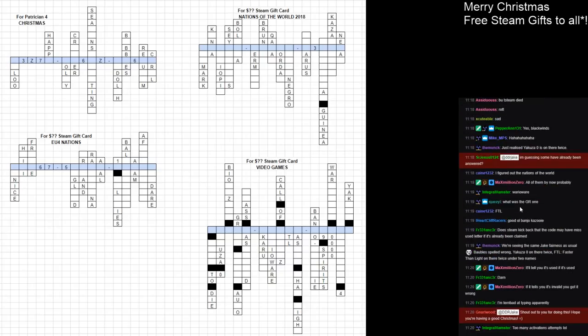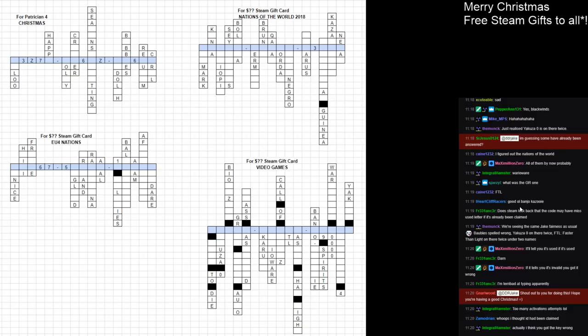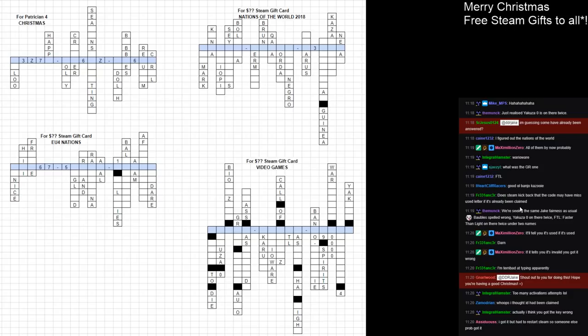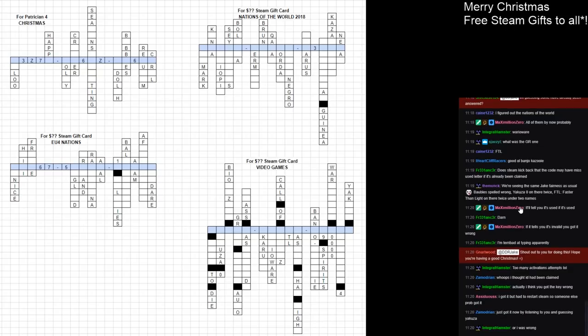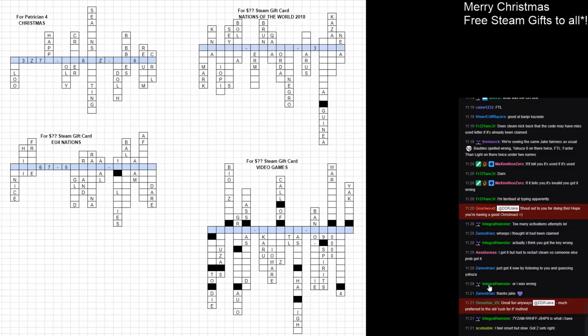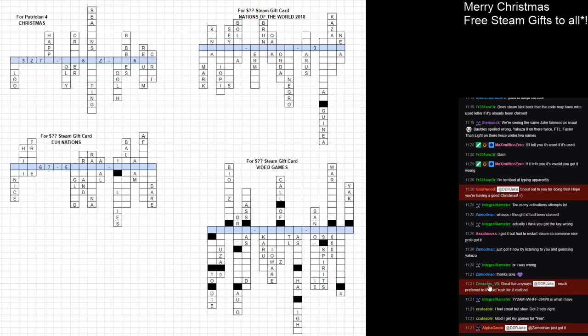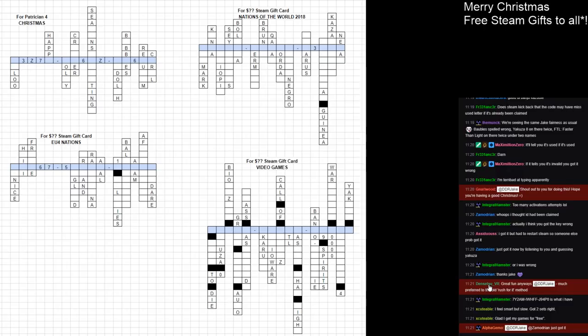It's-A-Shill managed to win the question-question-dollar Steam gift card for Nations of the World 2018. Max managed to get the EU4 Nations, which was another $20 Steam gift card. Who got the Patrician 4 Christmas ones? And who got the video games ones? Maybe they just grabbed and dashed. Zamodrian just got it. I got it now by listening to you and guessing Yakuza. Seriously, nobody got it until I went through it.